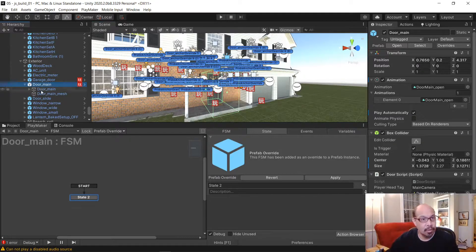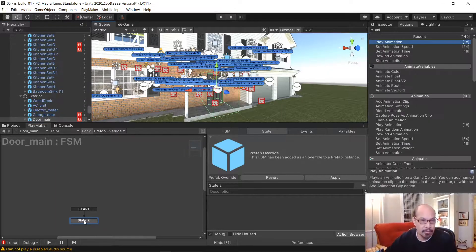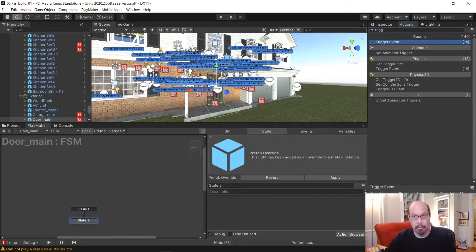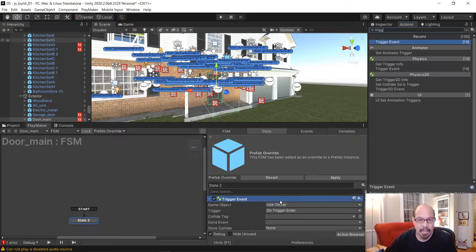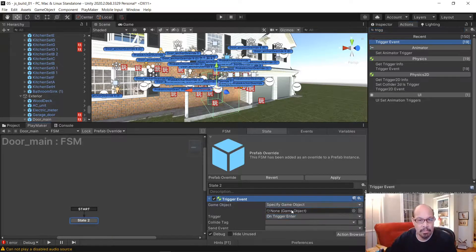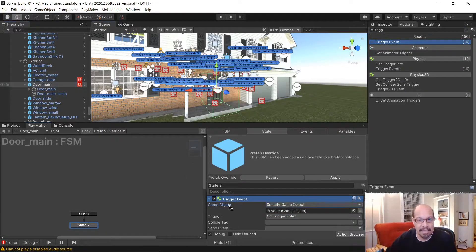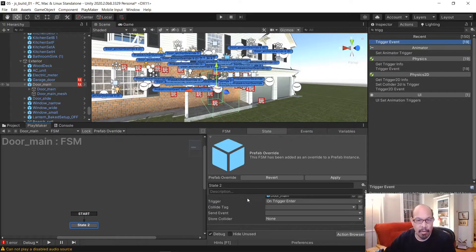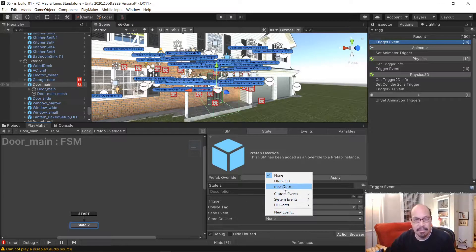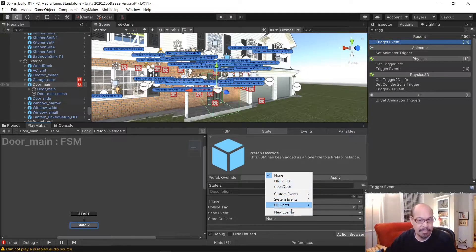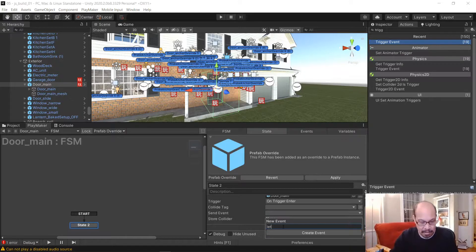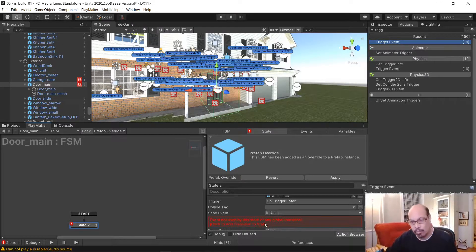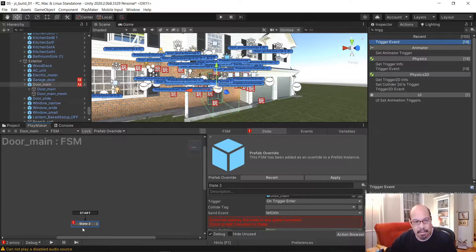I'm going to click the door, go to Playmaker, start a new FSM. We click our first state and we're going to look for a trigger. We're going to do Trigger Event. We are going to specify the door. I'm going to drag it into here. When we trigger that with our first person controller, it's going to do something. We're going to send the event. I'm going to create a new event called Let Us In. Now this still has this red error. That means we don't have anything wired up below here.